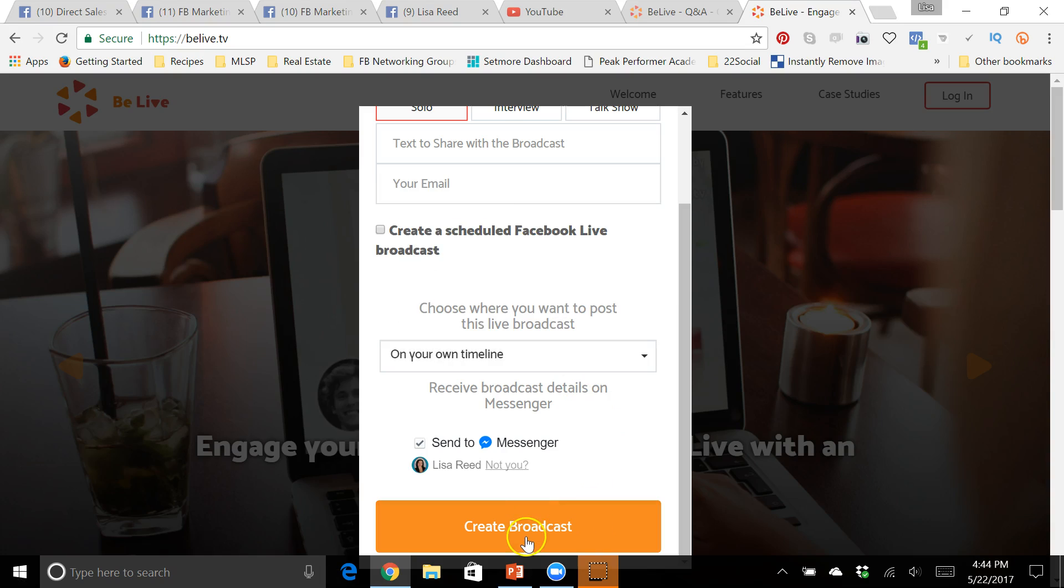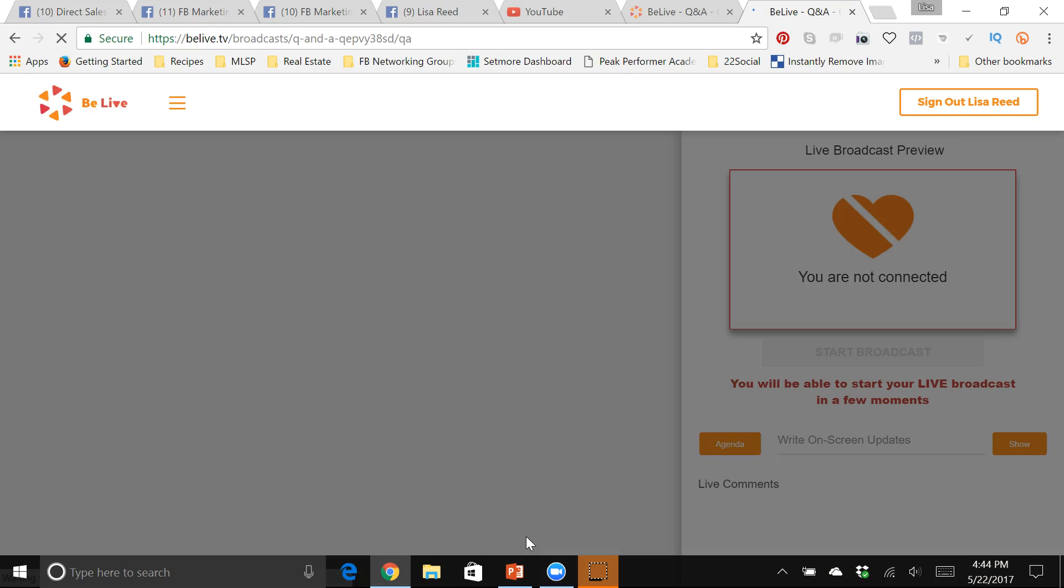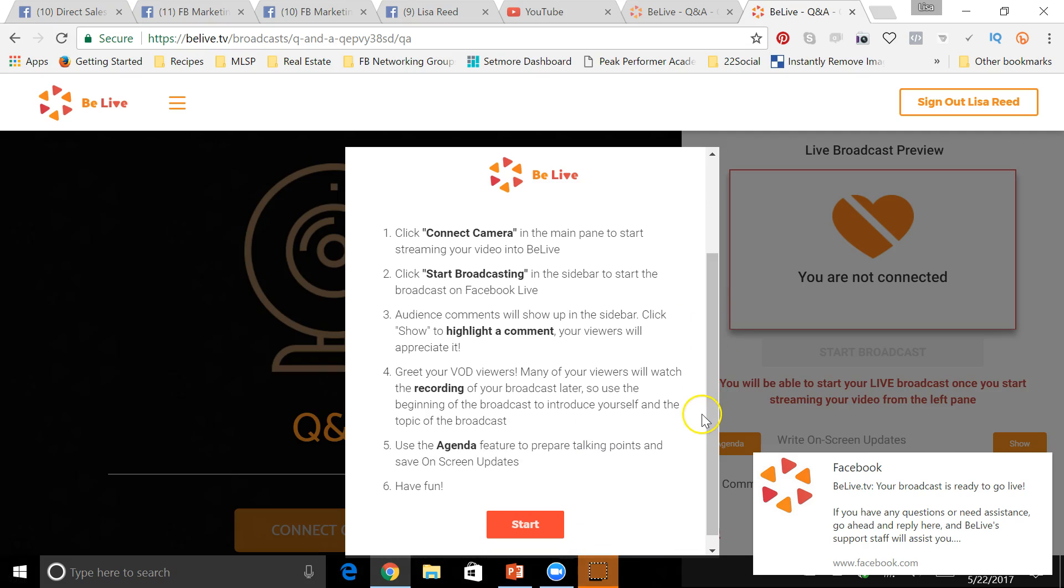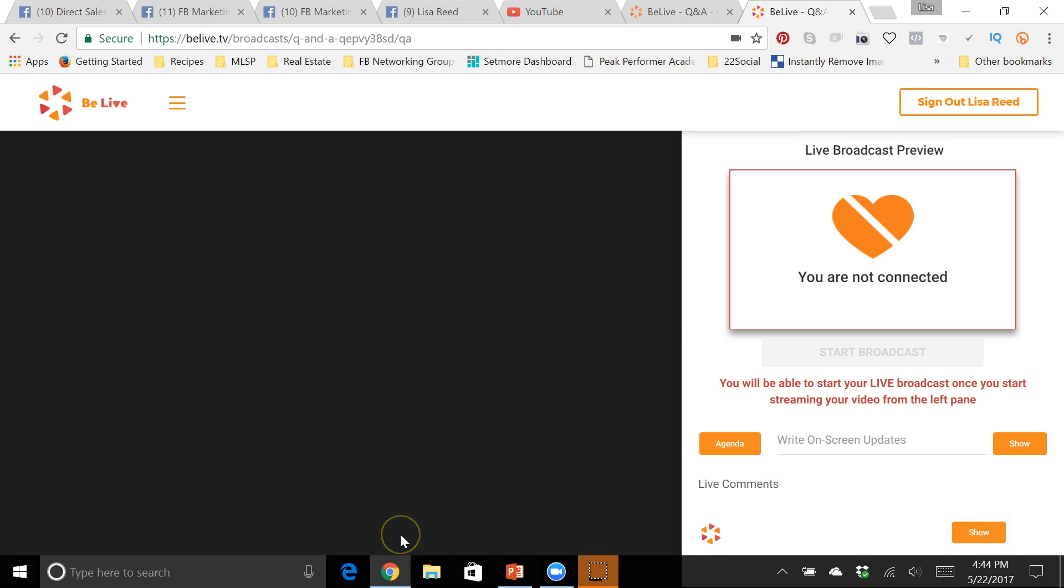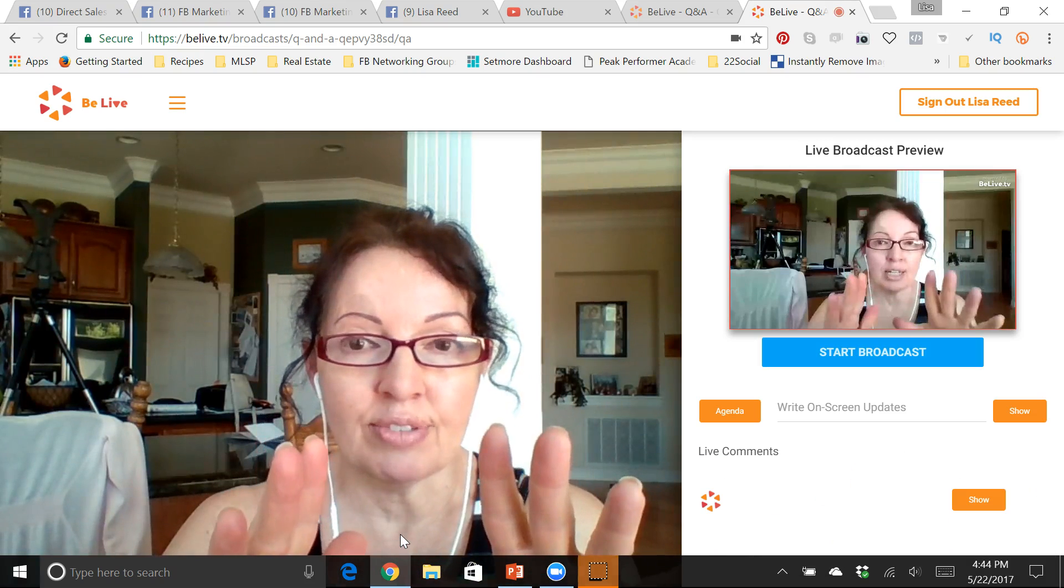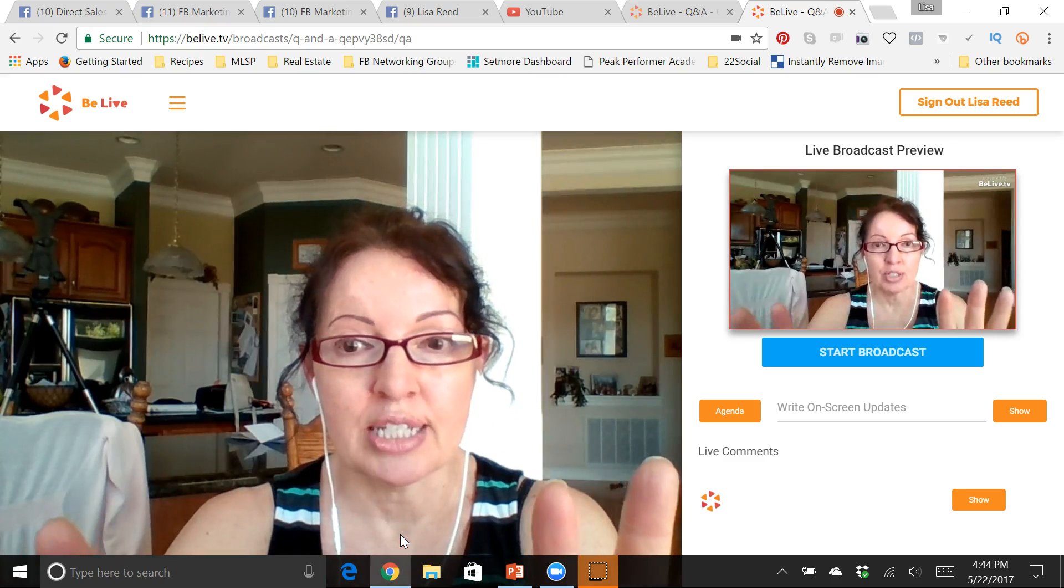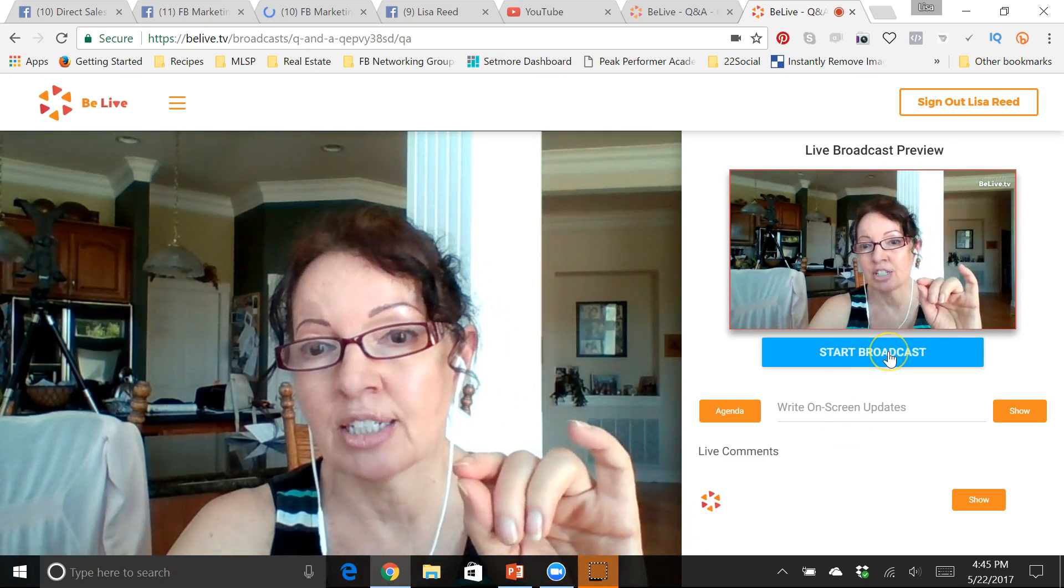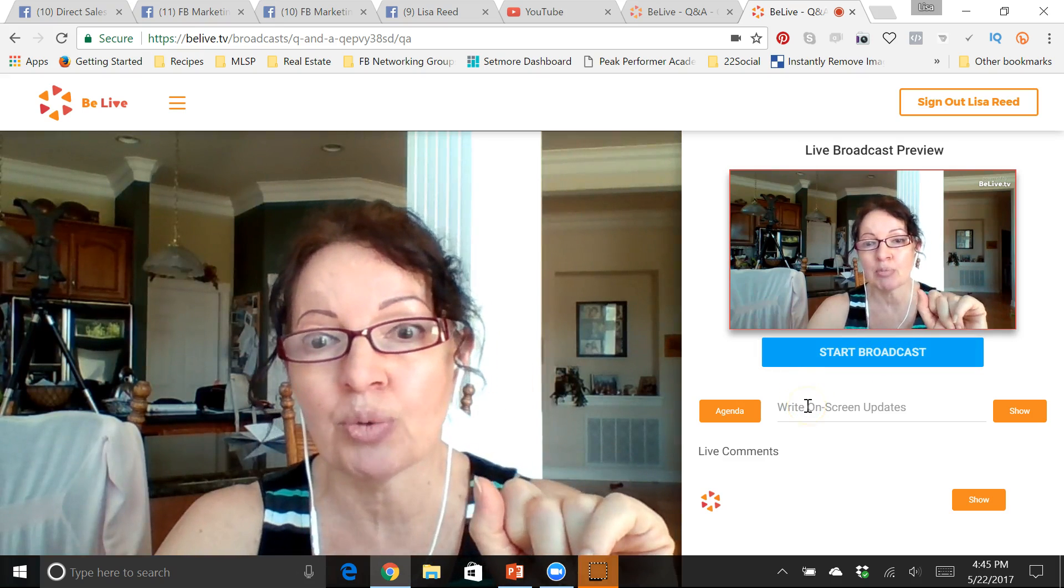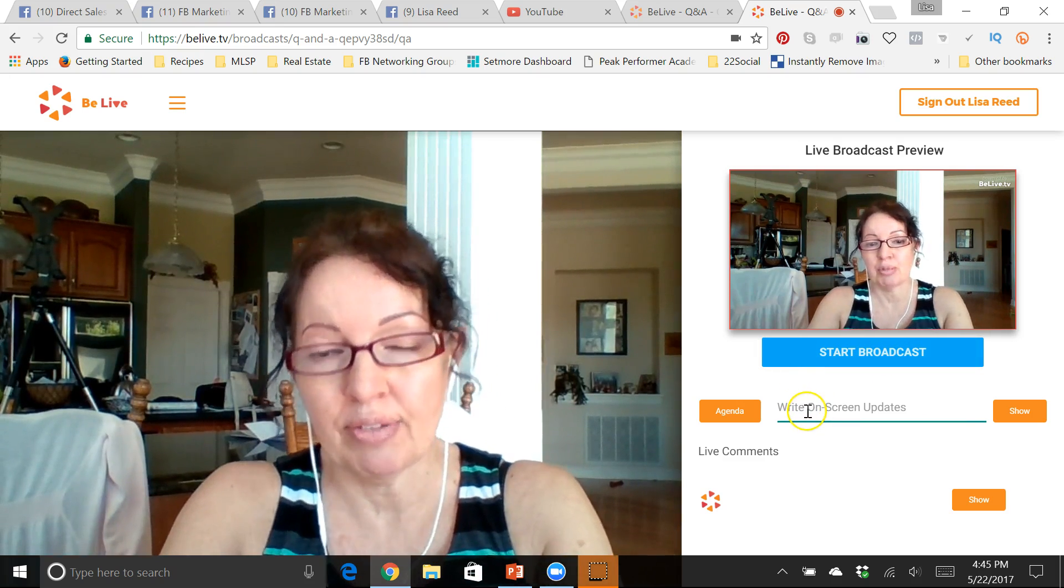You would just hit create broadcast and then it pops up with the instructions for you right here. So we're gonna click start, connect our camera and close this little window. And now you're not live, you just have your camera so you can see what's going on. You're not live until you click this blue start button, but here's a couple of really cool features that you can do with BeLive.